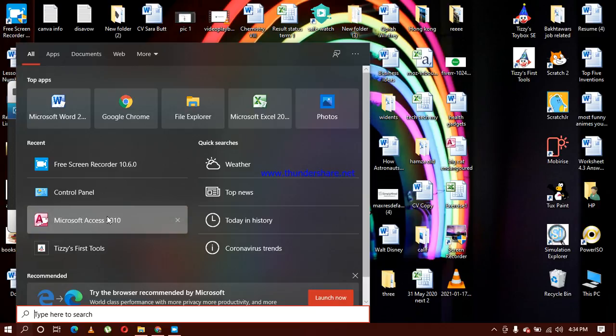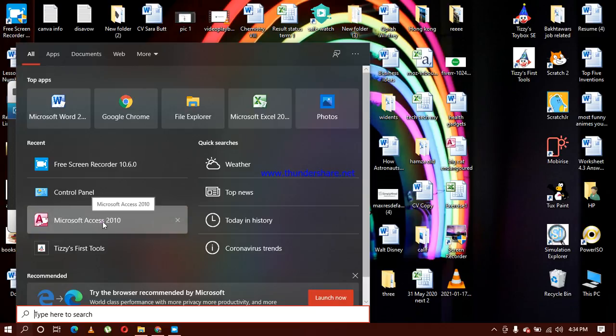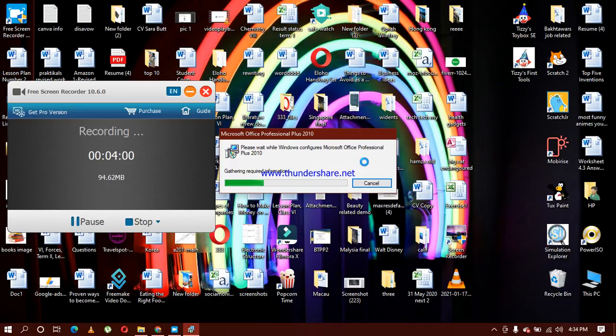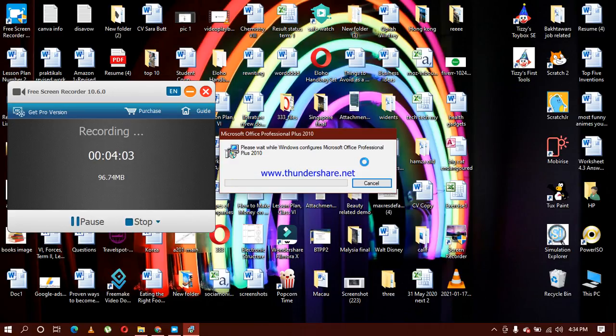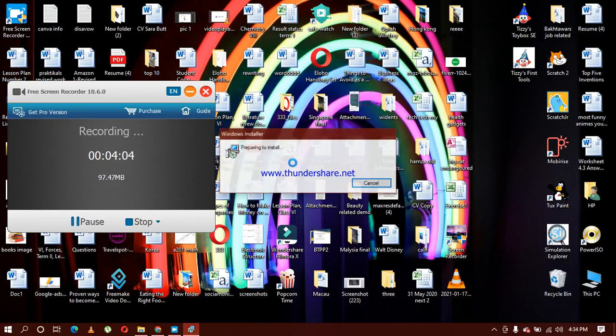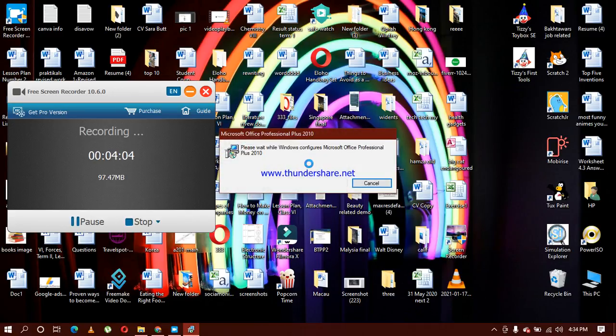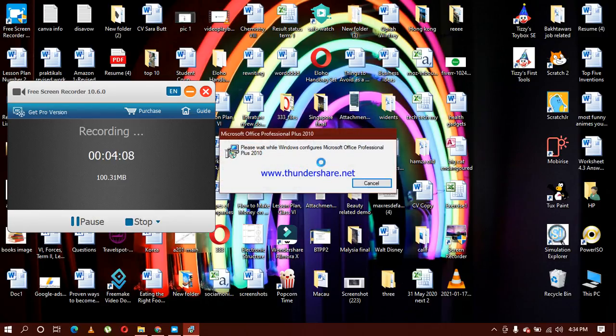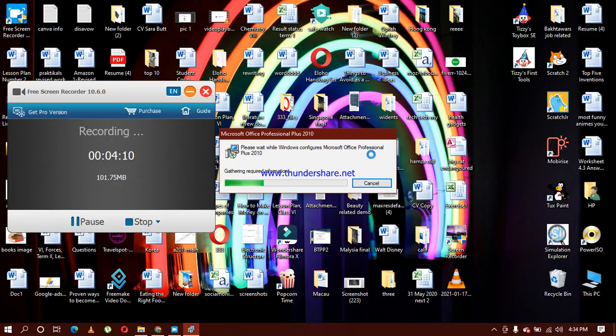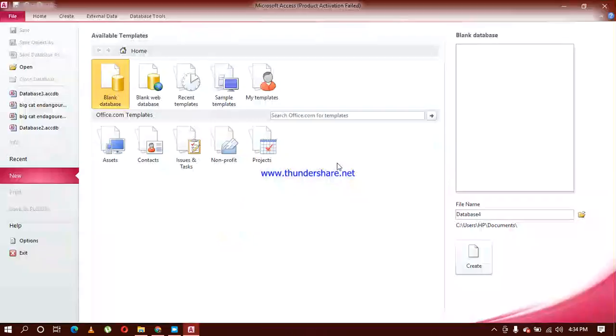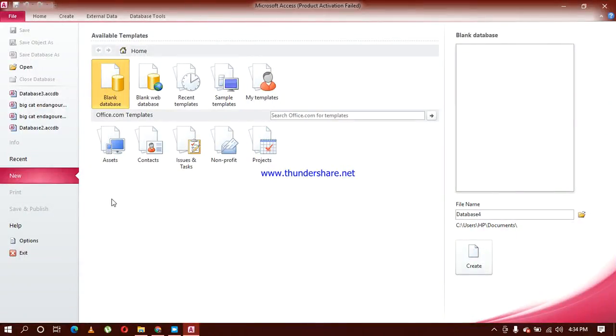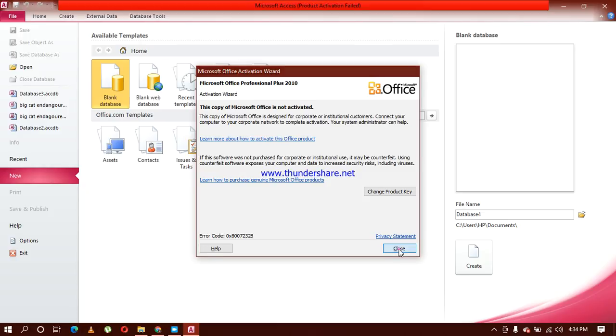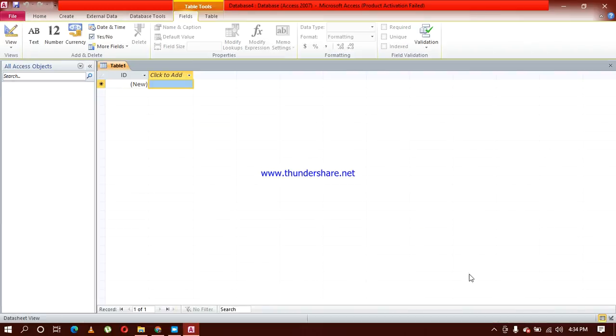I'm going to click on this one. We have to wait for a while so that it can configure the MS Office. Now here you can see that it has installed on my system successfully. You can click on this one, create, and you can start working on it.